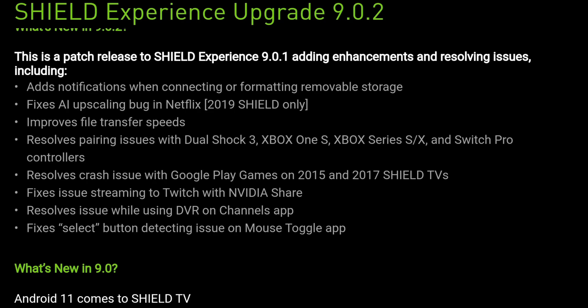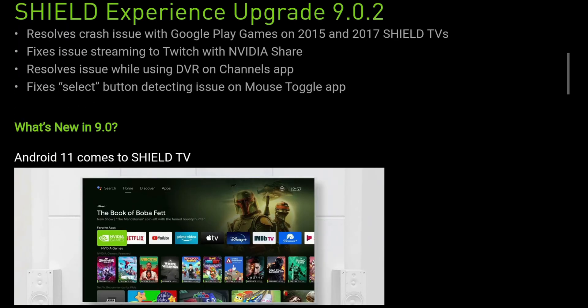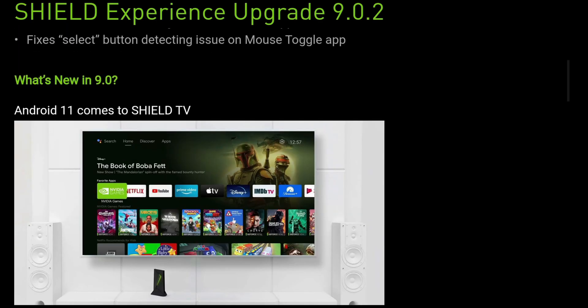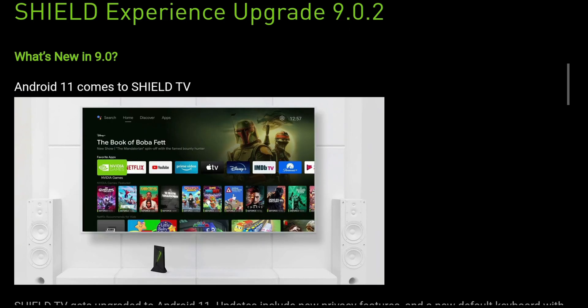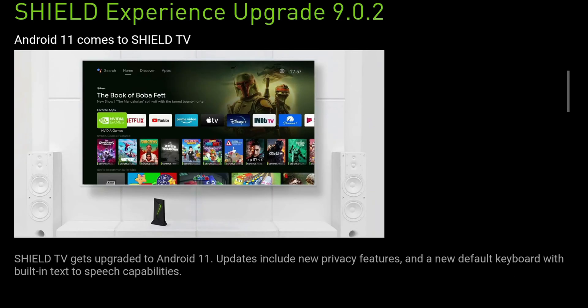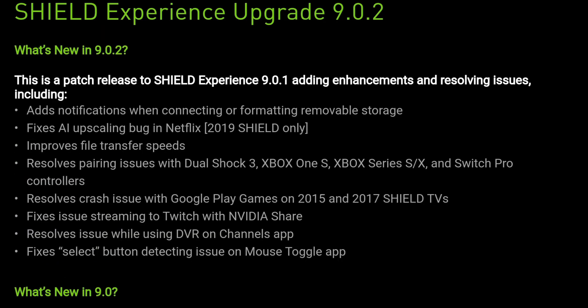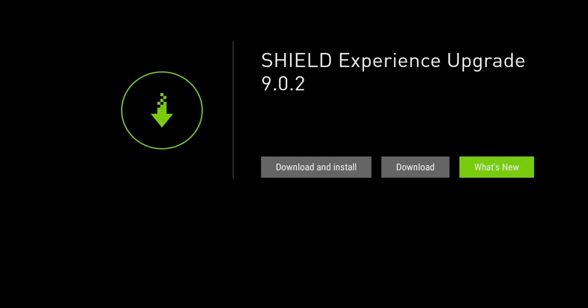So those are the issues that are upgraded in 9.0.2. Of course, that's a patch to 9.0.1. And of course, we know that when 9.0 was released, that was the big upgrade to Android 11 on Nvidia Shield. So I'm not going to get too much into it. Don't want to make this video too long. So let's go back. And what I want to do now is basically just download and install.